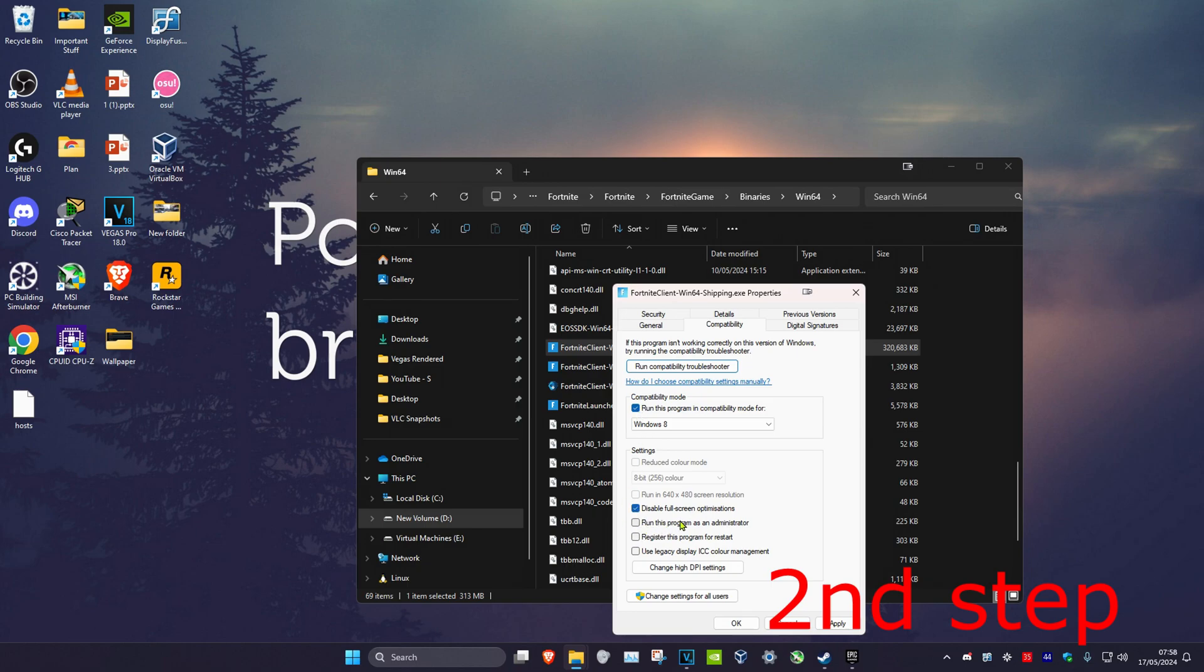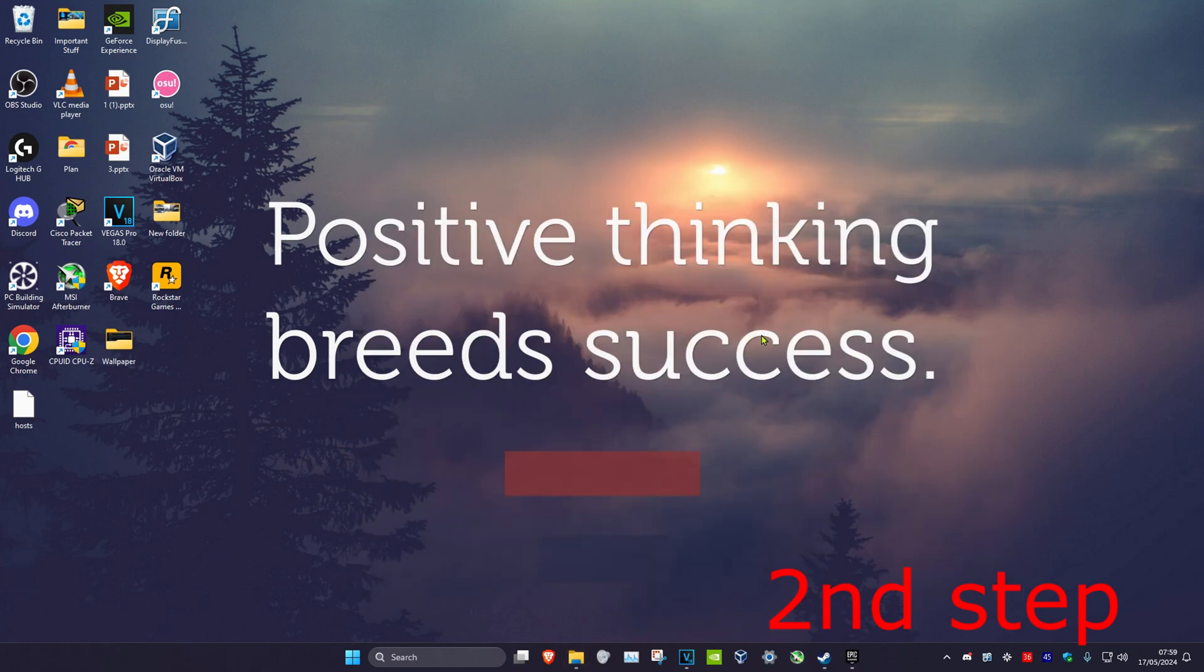Click OK, restart your computer, and the problem should be fixed.